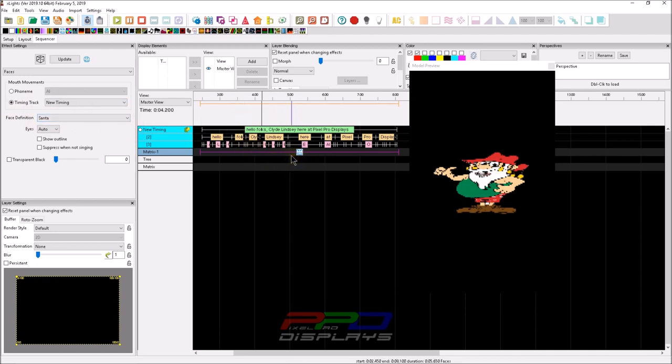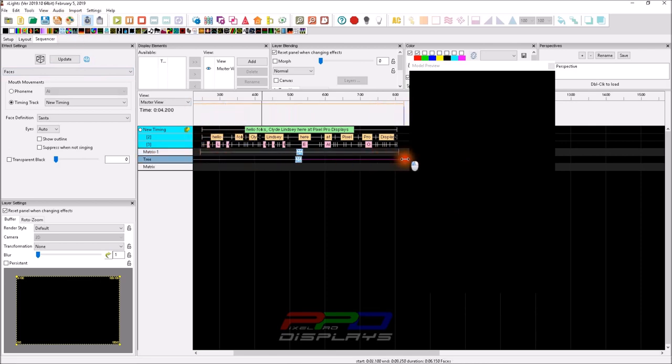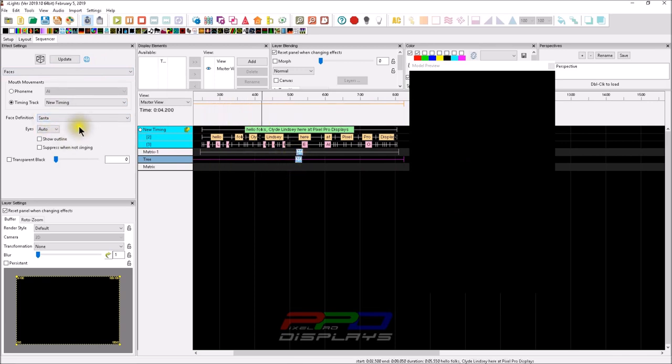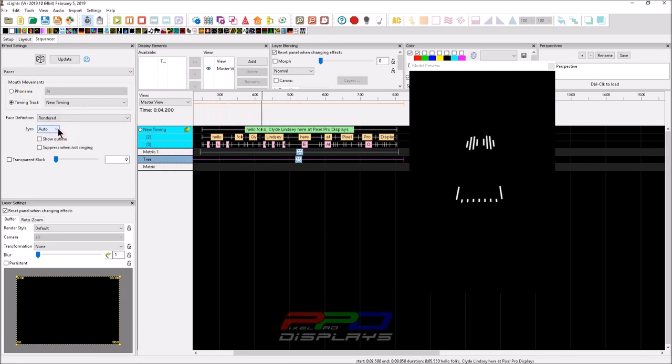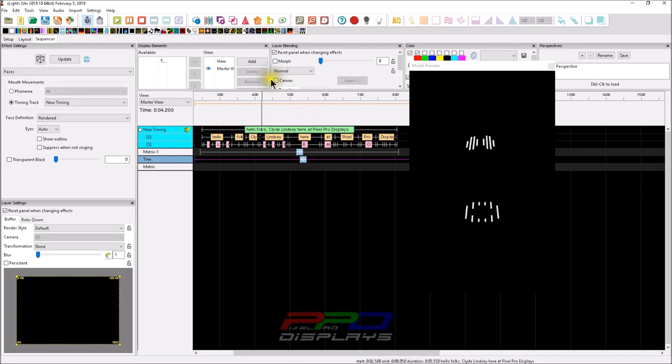Now, many people don't know this. I'm going to go ahead and throw another faces effect down here, and go across, but you can see that we have Santa selected because that was in this other effect here, but the mega tree doesn't have any definitions in them. I'm going to change this to rendered and there actually is a pre-rendered face that's built into xLights.